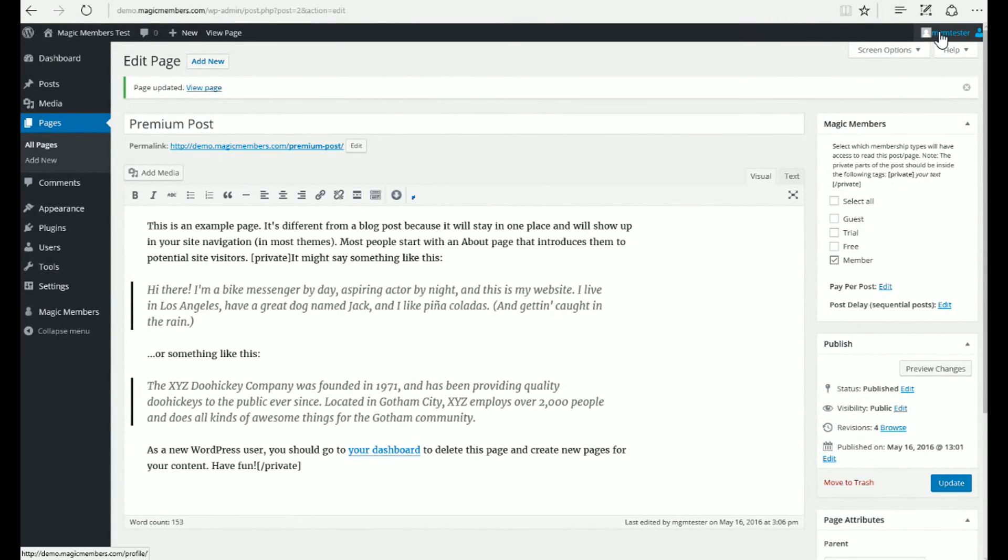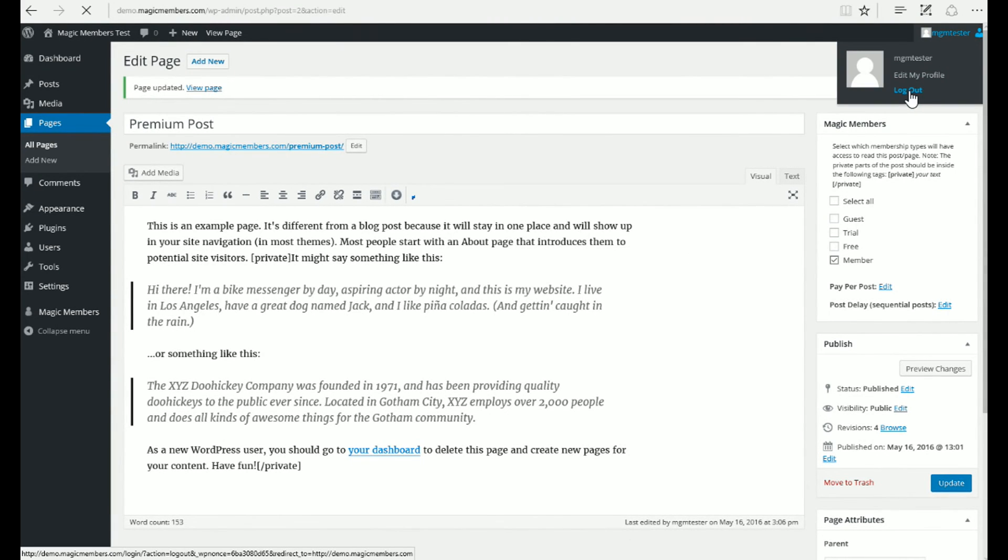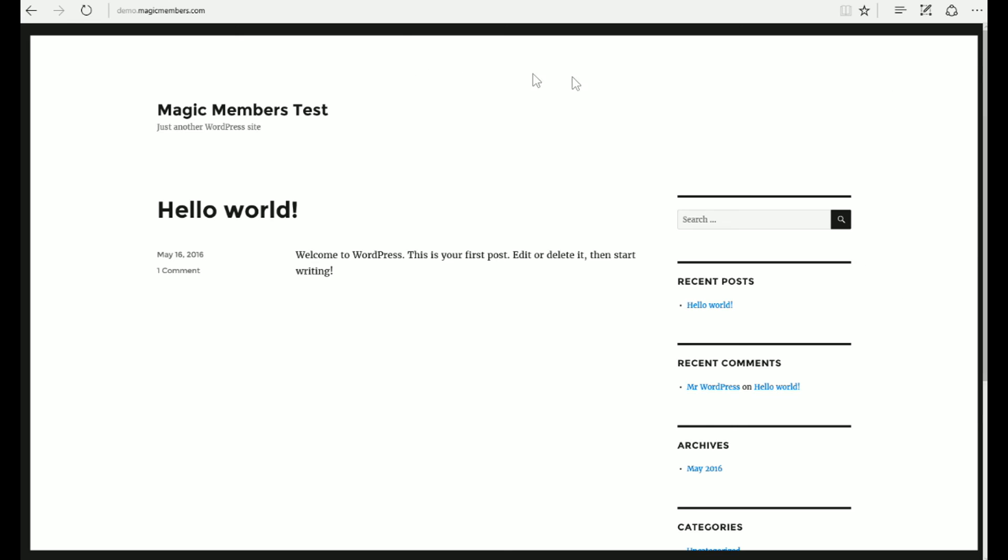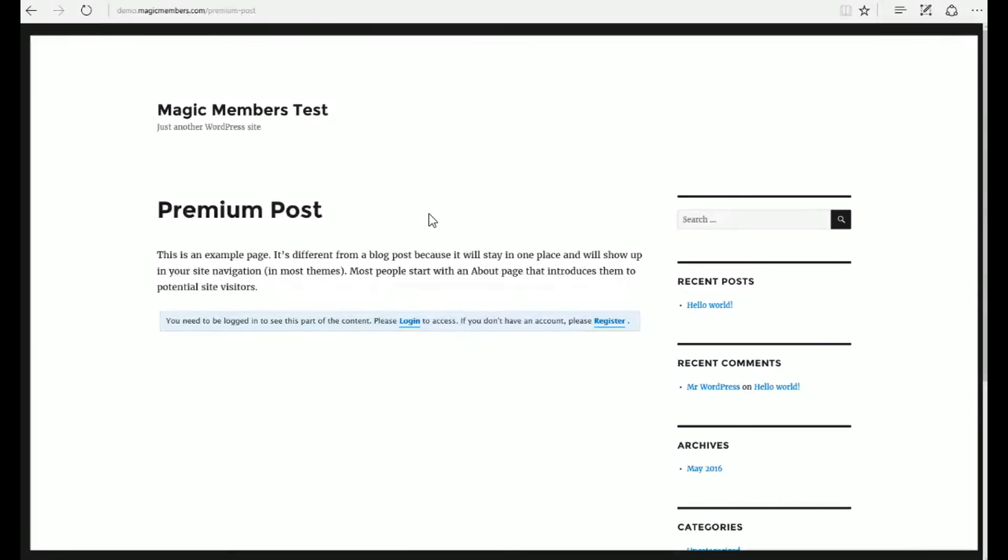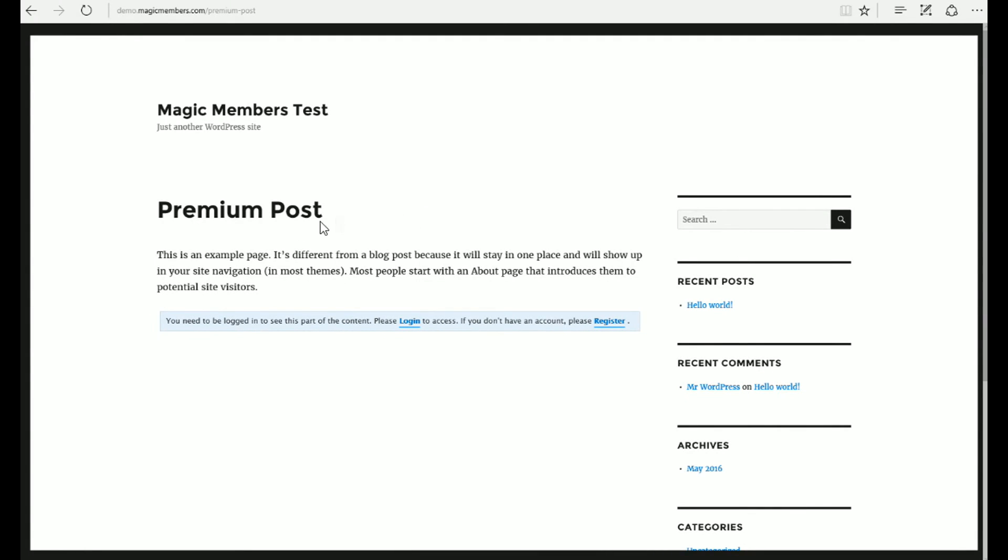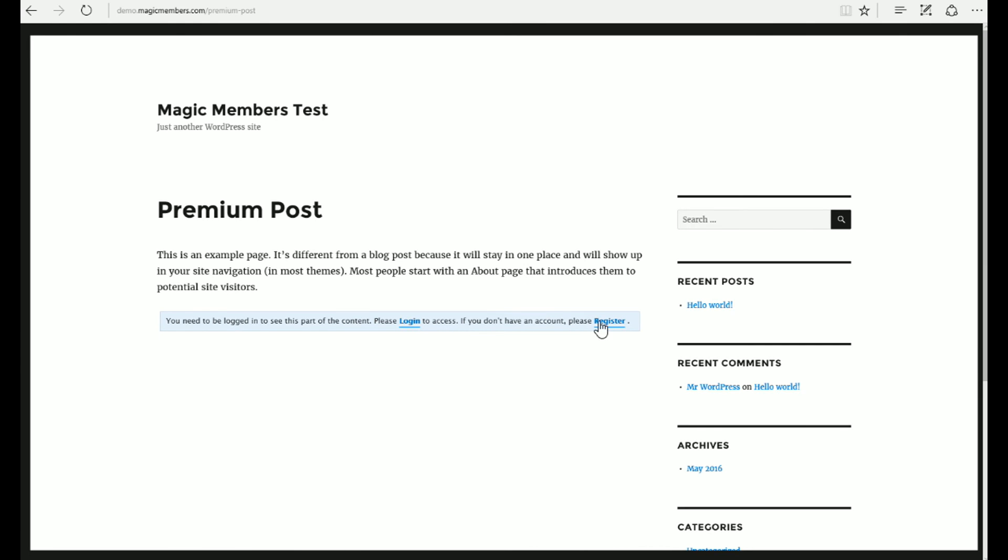We'll log out to see the Premium Post. Premium Post, Login, Register Page. Protected content on this page is member-only content. Only paid members can see the private part of the post now.